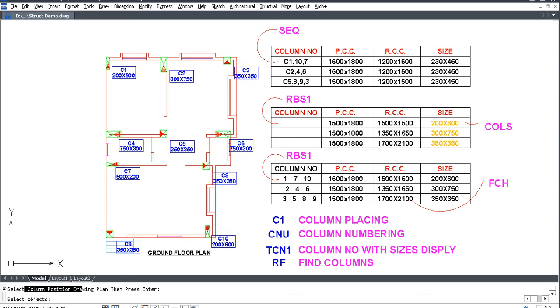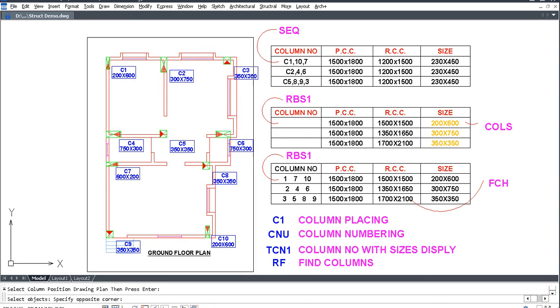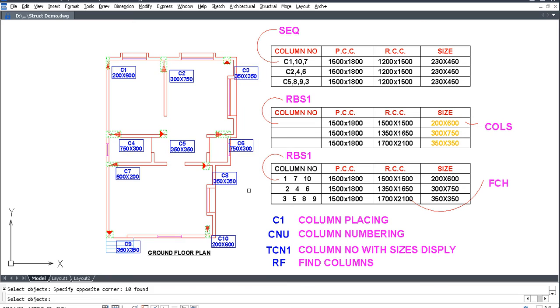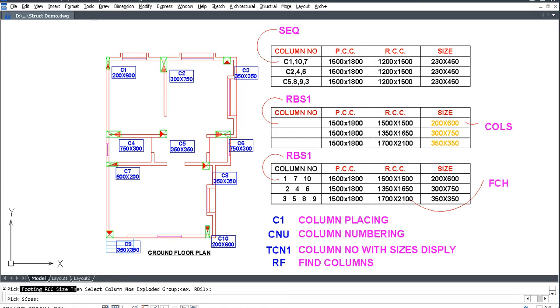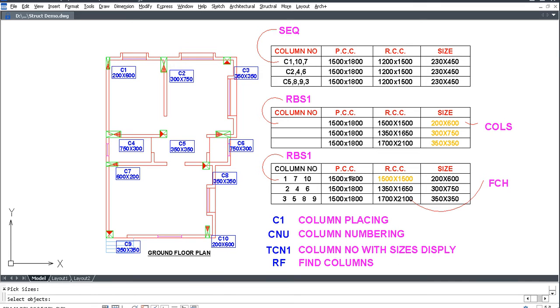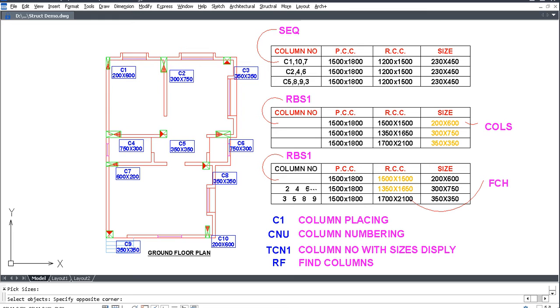Select column motion drawing plan, press Enter. Select plan, press Enter, then pick RCC size. Select column exploded group, RCC size, then column group, press Enter.